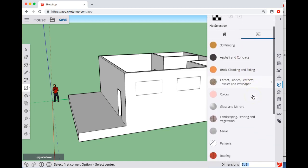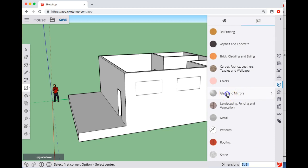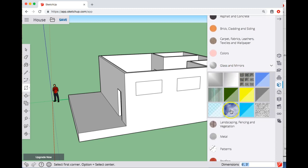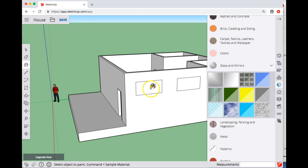I'm going to scroll down to where it says Glass and Mirrors. And maybe pick this one that looks like it's reflecting the sky. And then I can paint that surface.